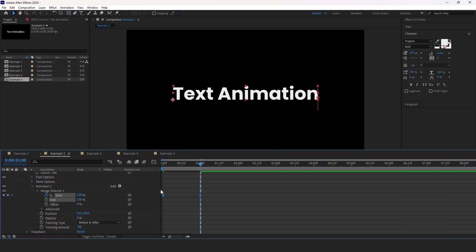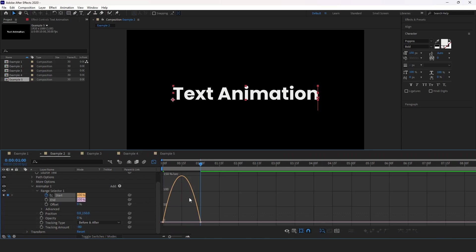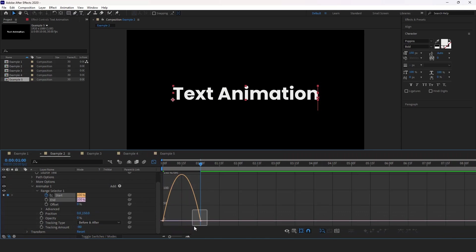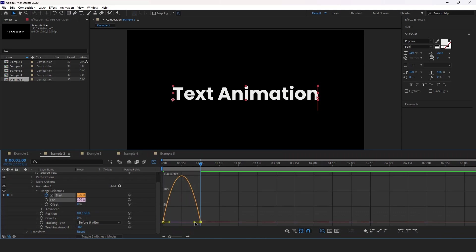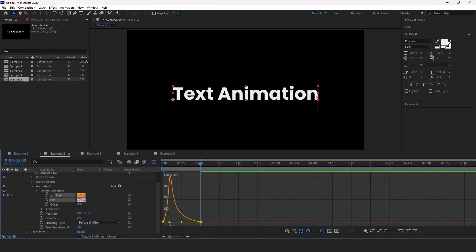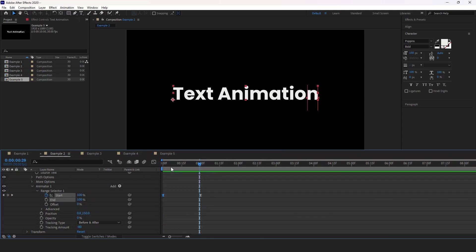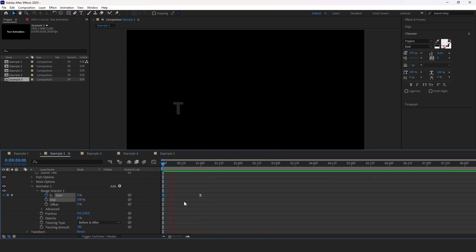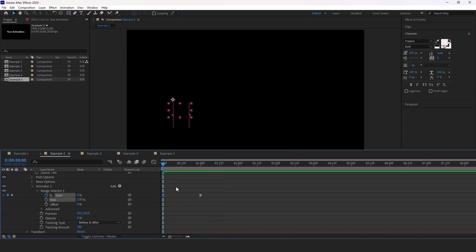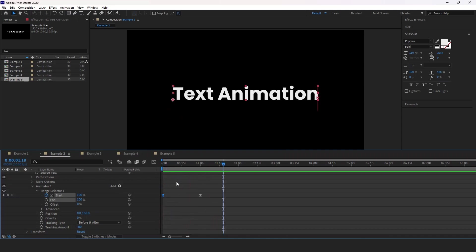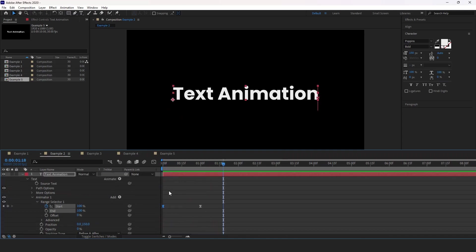While the keyframes are selected, we're going to open the graph editor. Here I'm using speed graph. Select any point, then you will see the yellow handles. I'm going to drag both of them all the way in, then exit the graph editor. And here we have a very snappy animation compared to the smooth that we created previously.